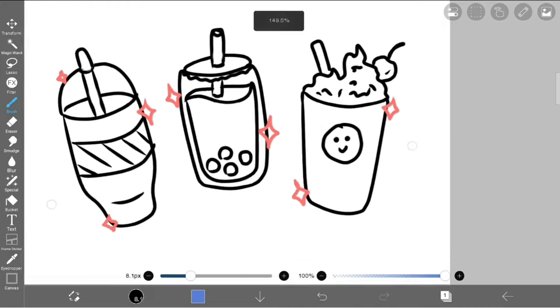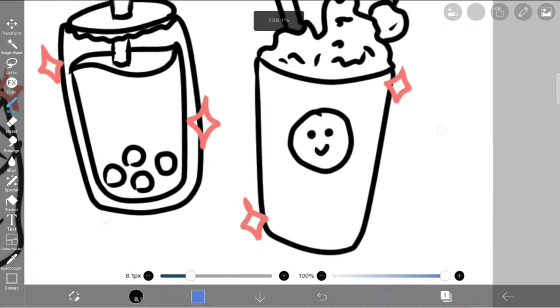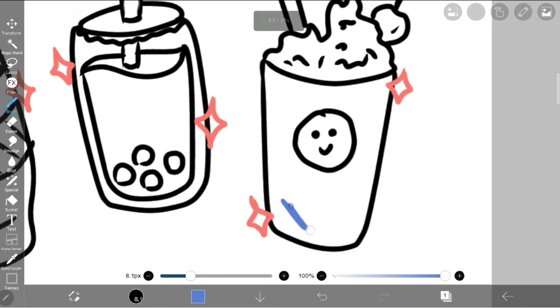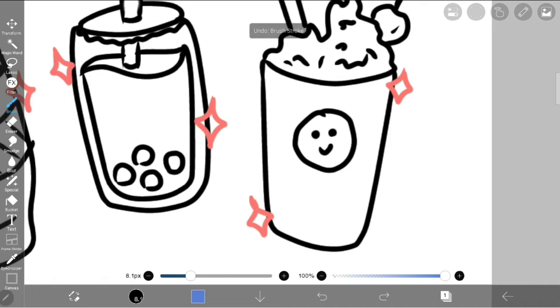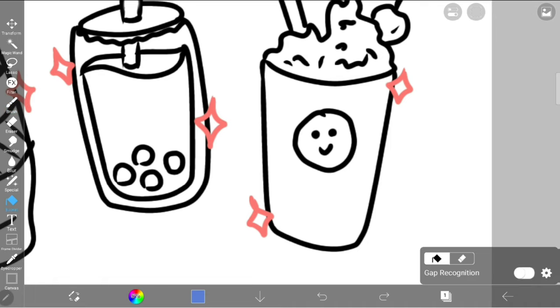Basically, the bucket tool is great for filling in a shape without having to manually color it all in. Here's my fun little doodle for an example. Manually coloring it in can be tedious and is more prone to errors. As long as you have a fully enclosed shape, simply use the bucket tool and with one tap, the entire area will be colored.